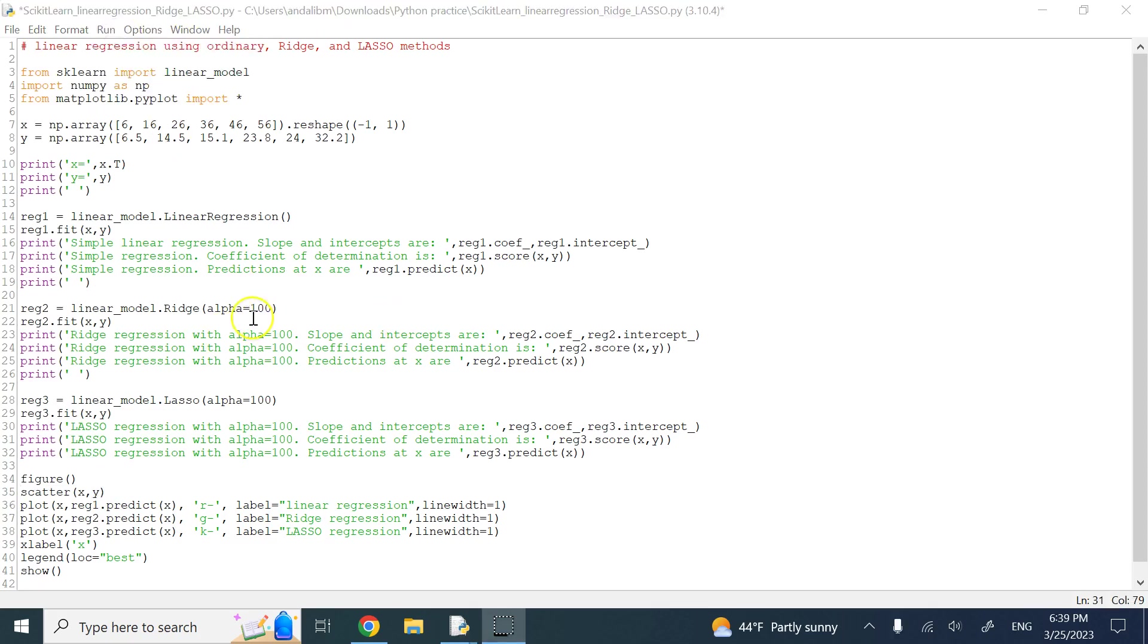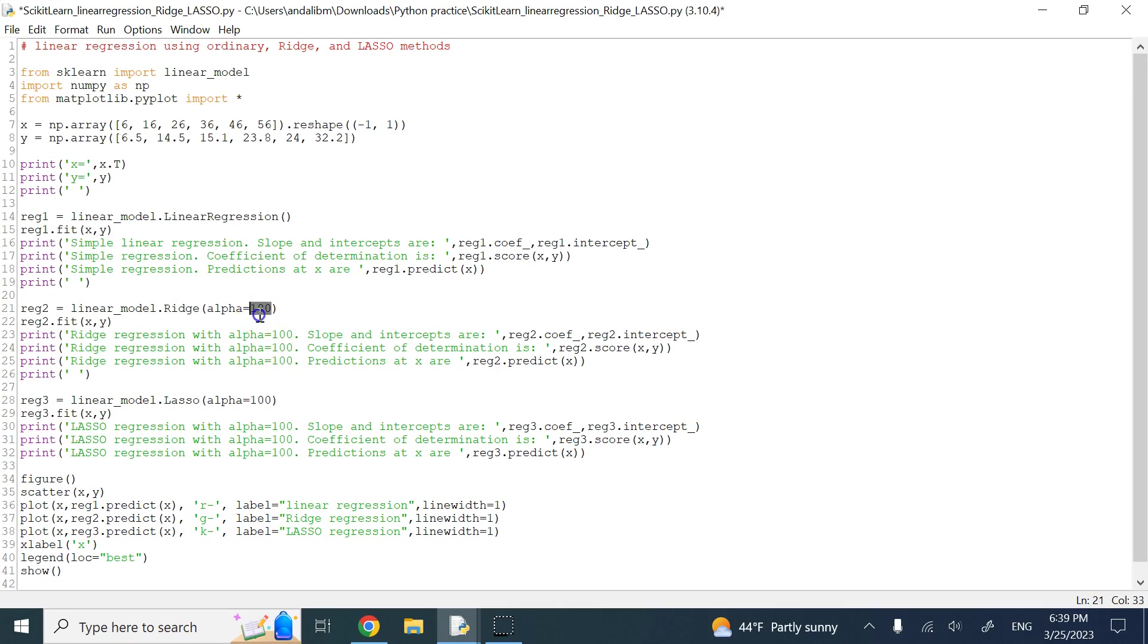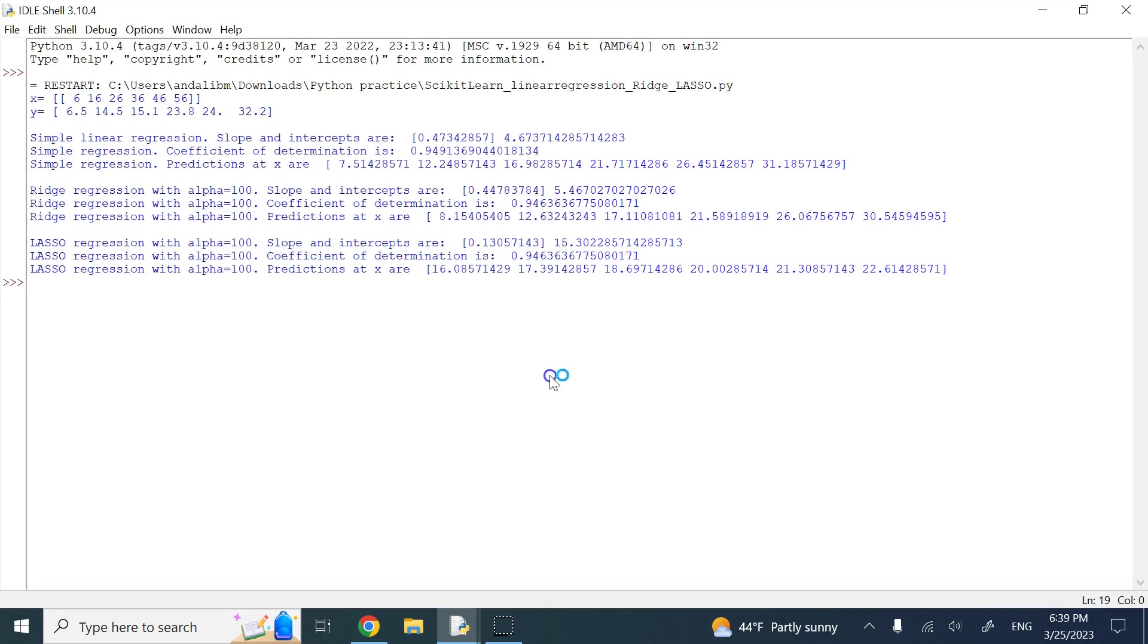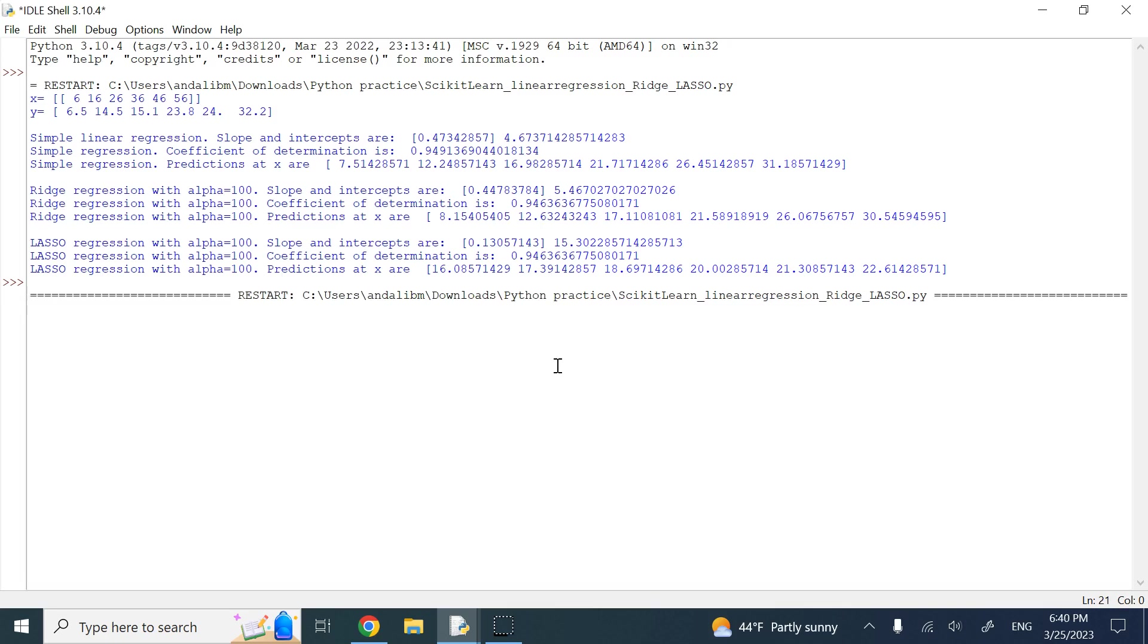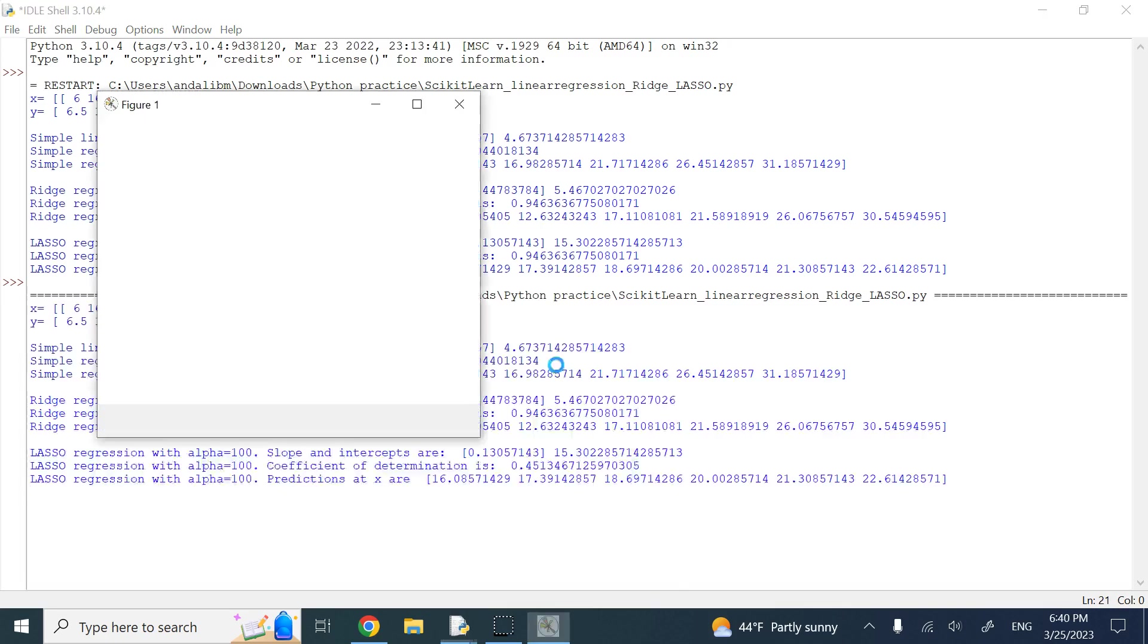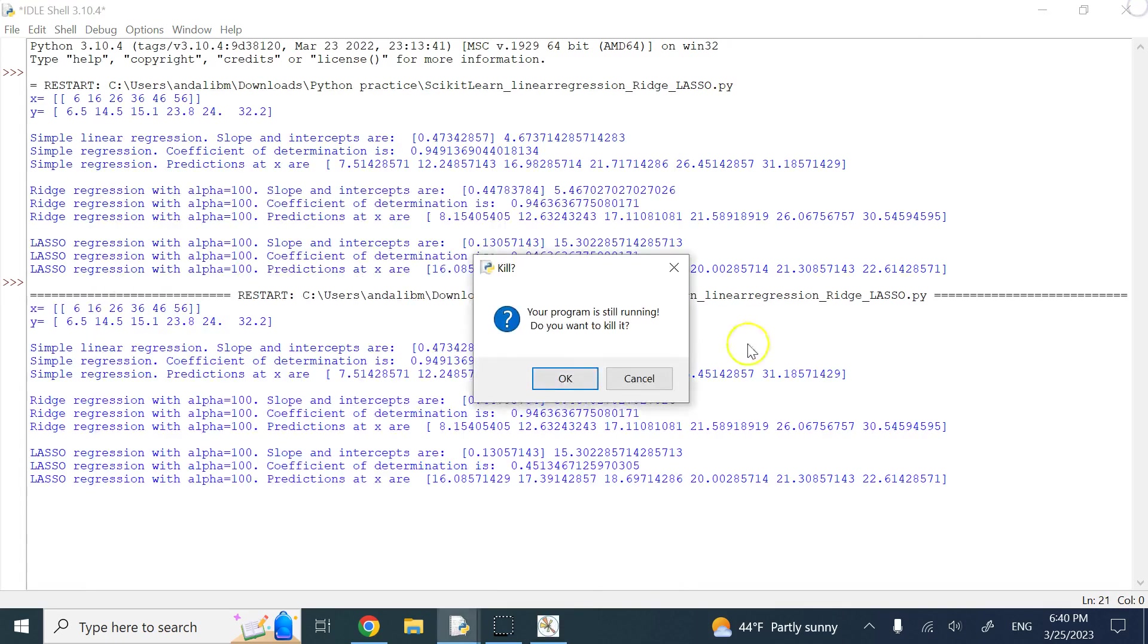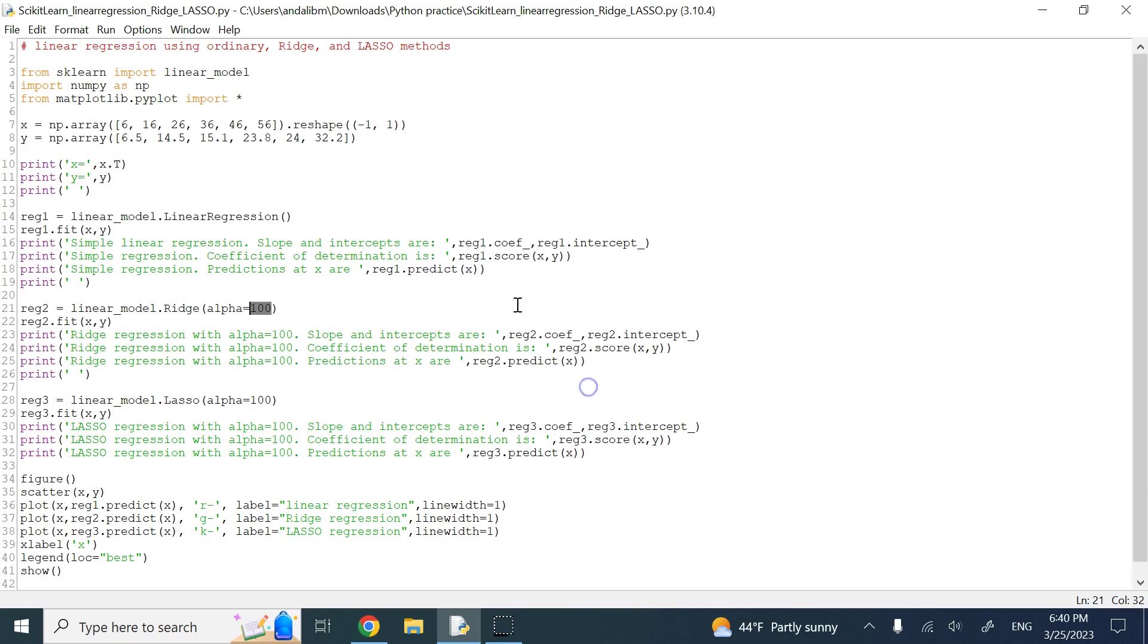Before I run it, I noticed that I was playing with this gain, and I changed it back to 100, so I can use the same weight for both ridge and lasso. So let's go ahead and run, see what we get. Let me do it on a clean window.